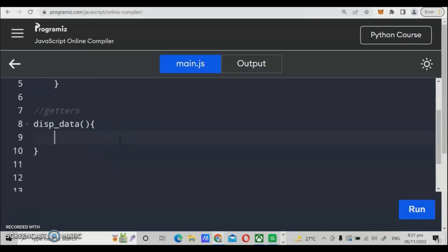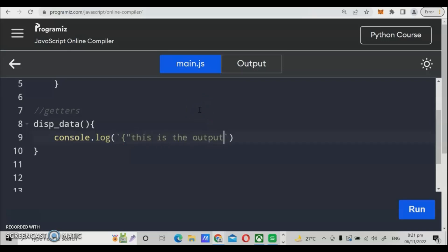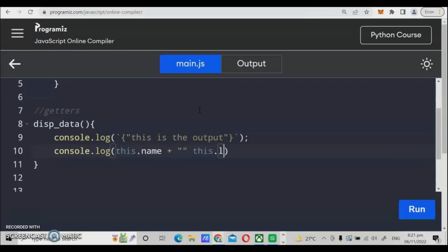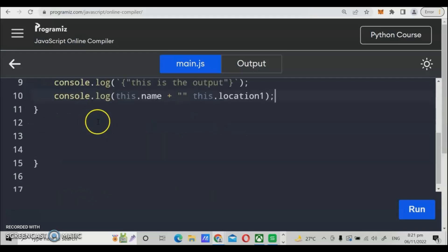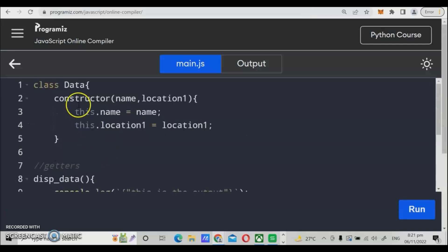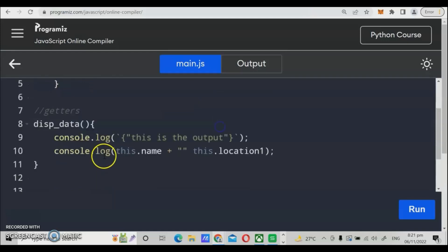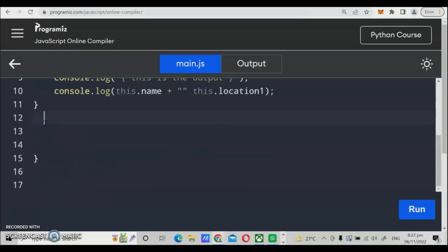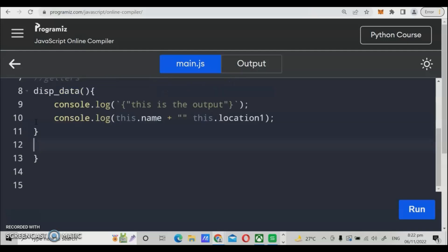The purpose of the getters is to return a value for all parameters in the main program. We use console.log to display the output — we can use template literals with tick marks, or concatenate using this.name and this.location to fetch parameters declared at the top. The class is the blueprint of the program, containing field members like name and location, plus the method. We need to be careful placing the brackets correctly.